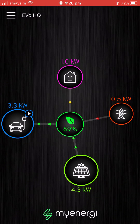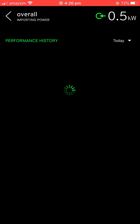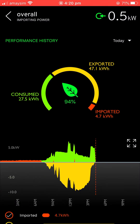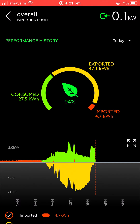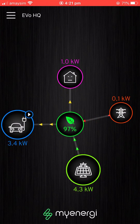Going back to the main screen, we'll click on the green leaf in the middle. This gives you a general overview of what's happening or what's happened for the day. You can see we've used 94% green power today — we've consumed 27.5, exported 47.1, and we've pulled in 4.7 from the grid. Really clever stuff, and there are all sorts of reports and history you can view on this screen as well.